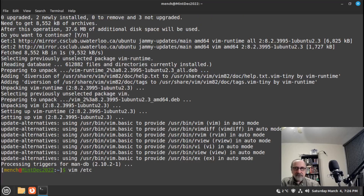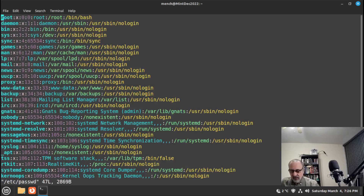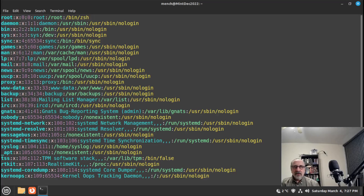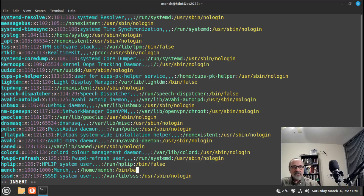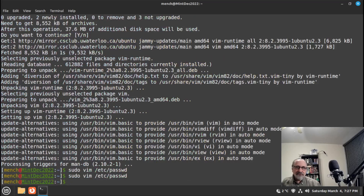Now I'm going to set zsh as the default shell. I'll do: sudo vim /etc/passwd and hit enter. I'll go to the end of the very first line (the root entry) and change bash to zsh. Then I'll go down to my user's line, go to the end, and change bash to zsh there as well. I'll save the file. You can use nano or any other text editor for this.